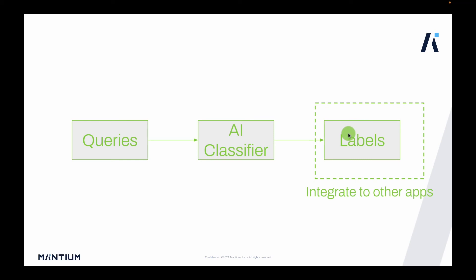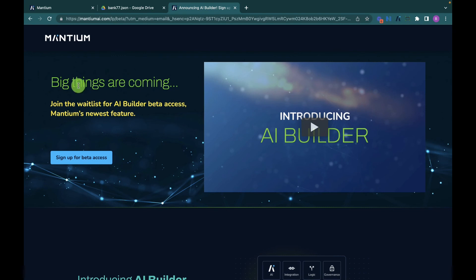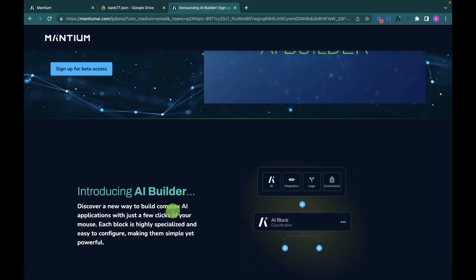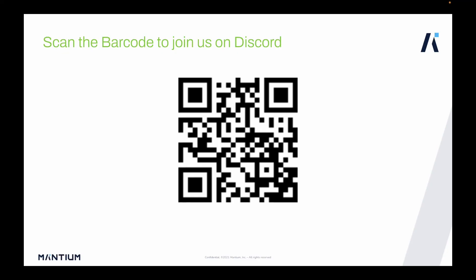In this tutorial we learned how to take customer service queries, pass them through the Mantium no-code AI classifier, and generate labels. You can simplify your customer service workflow by integrating this with other applications using the Mantium AI Builder — which lets you build complex workflows and integrate with third-party apps like Zendesk and Shopify. Sign up for beta access via the link in the description. Scan the barcode to join us on Discord and become part of our community.